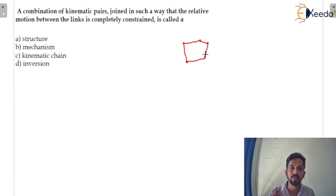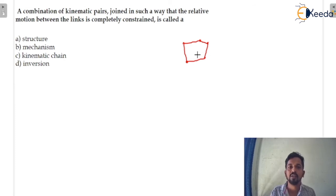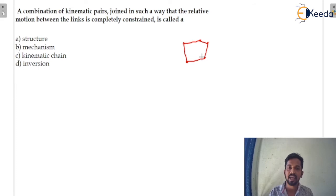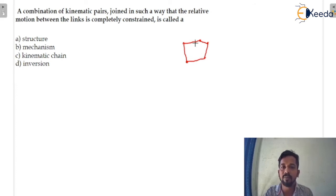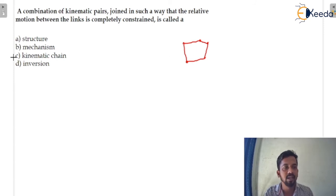The relative motion should be constrained in nature. If a chain has relative motions in a constrained manner, then we will say this is the kinematic chain. So for this question, option C would be the correct answer.